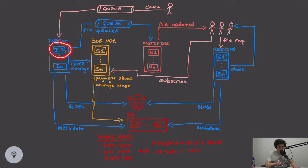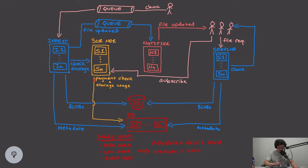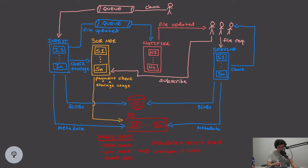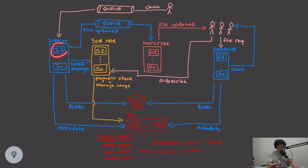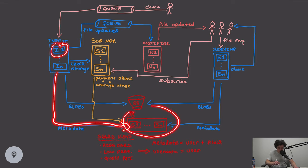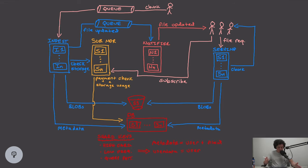If storage is fine, the ingest server uploads the binary large object to Amazon S3, receives a URL for the blob, and stores that URL along with other chunk metadata into the metadata database. Now the file upload is mostly complete, but we haven't notified other clients about the update. The ingest server places a message in a queue stating that a file has been updated. This goes to the notifier service, which is also horizontally scaled.